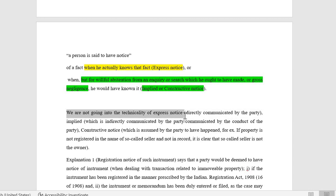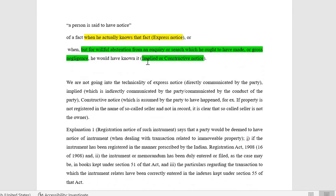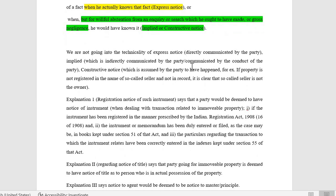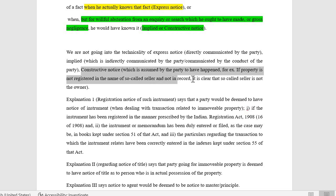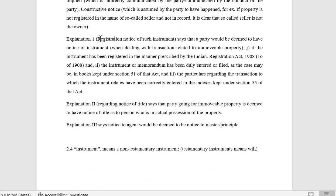Express notice, implied notice, and constructive notice are distinct, though in many places implied and constructive are used as synonyms. For convenience: express notice is direct communication; implied notice is communicated by the conduct of the party; constructive notice is assumed by law — for example, if property is not registered in the name of the so-called seller, it is clear that person is not the owner.